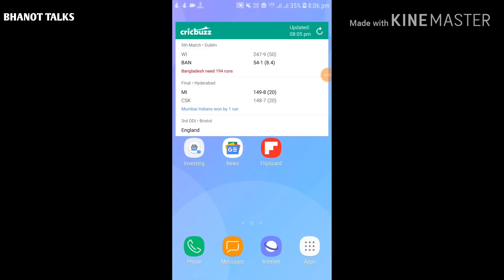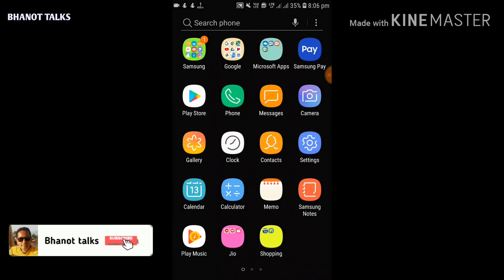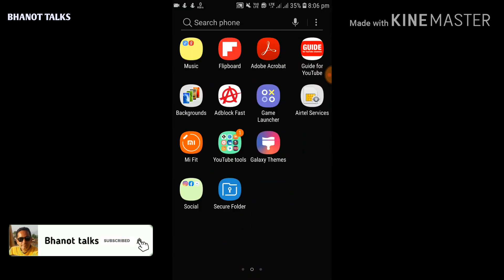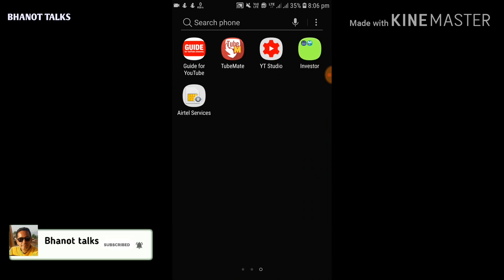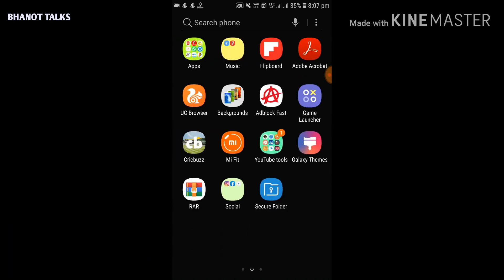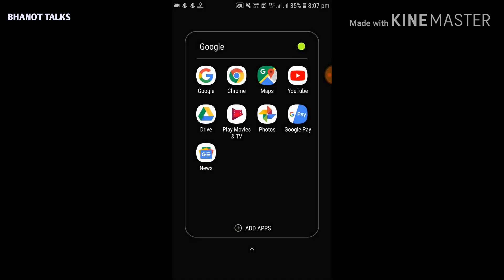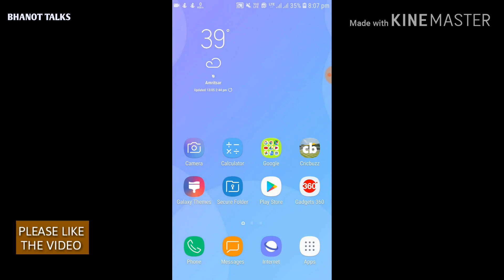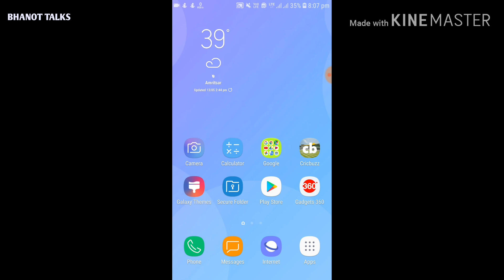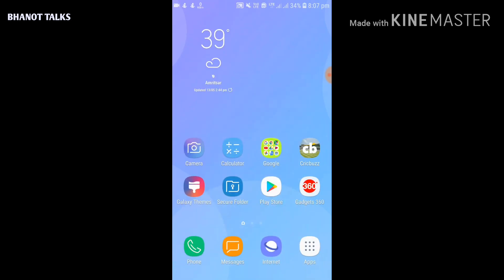Hi guys, welcome to BhanuTalks, your very own technology channel. Today's video is special in the sense that we are going to learn a unique feature of Google Play Store. What I'm going to tell you in this video, I am pretty sure that you will really appreciate and wish you had known this feature earlier. So without taking much of your time, let's discuss what is the best feature of Google Play Store.